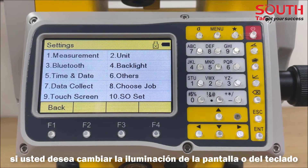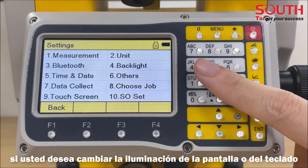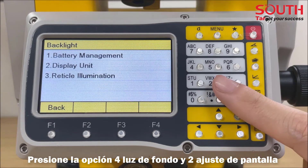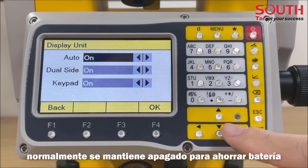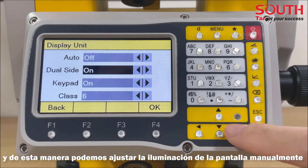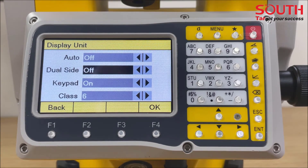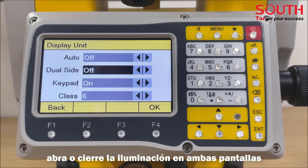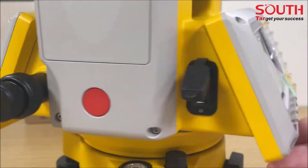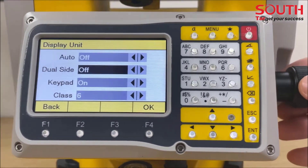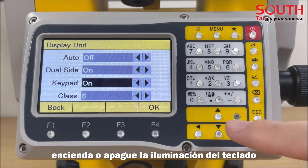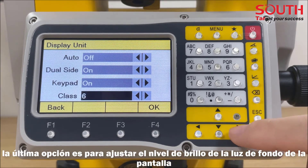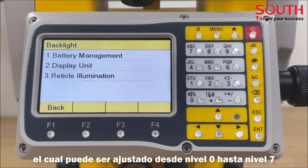If you want to change the backlight of the screen or keypad, click backlight and display unit. The first option is auto backlight — normally we will close it so that we can adjust the backlight of the screen manually. You can also open or close the dual side illumination, turn on or off the keypad illumination. The last setting is for brightness of backlight, which can be adjusted from class 0 to class 7.